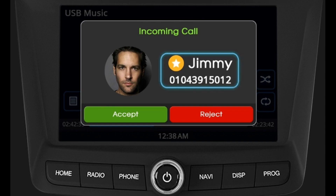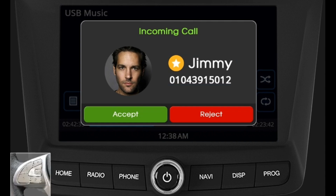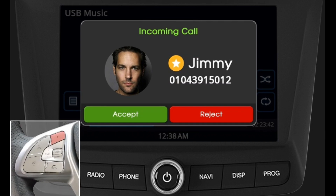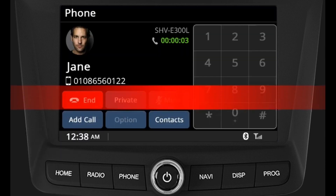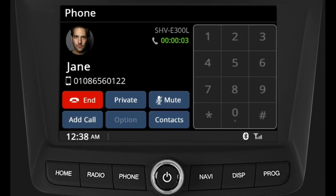Attending or rejecting an incoming call: on getting an incoming call, the screen will display the name of the person calling if that contact is already stored, otherwise it displays the number.